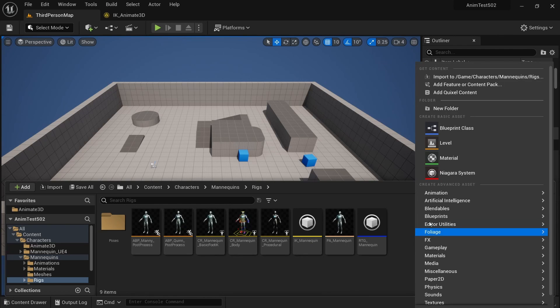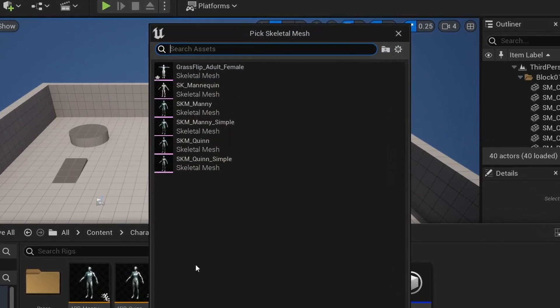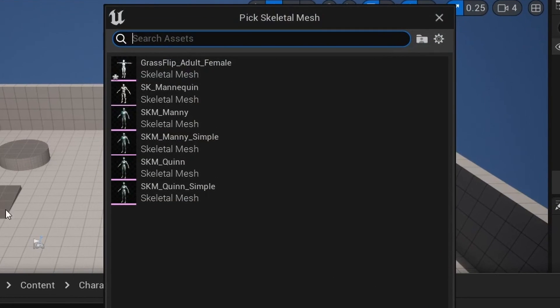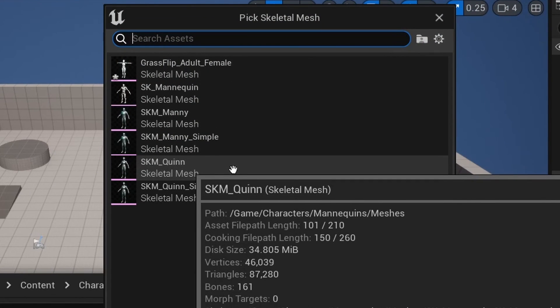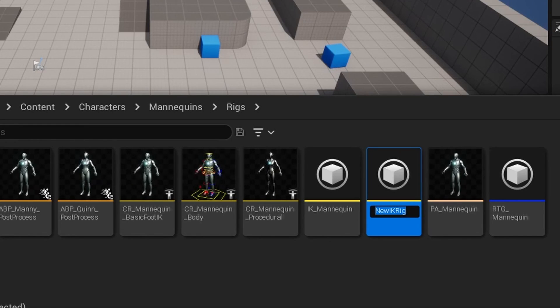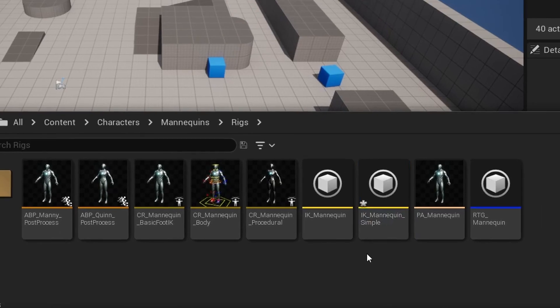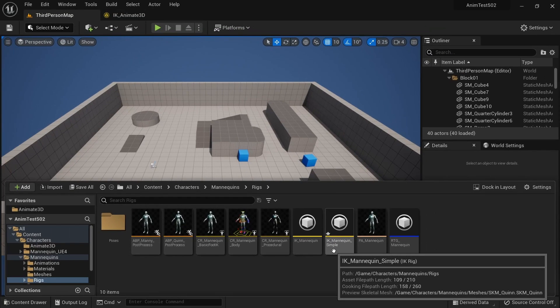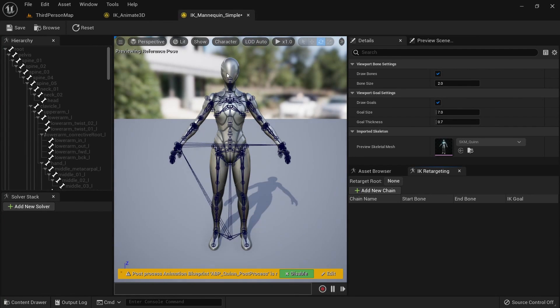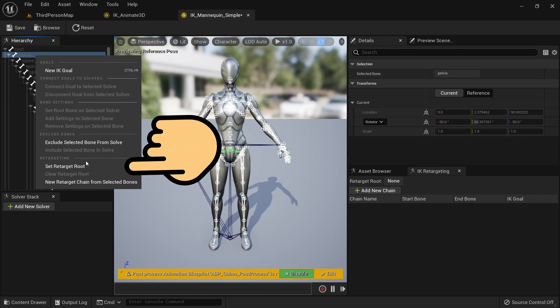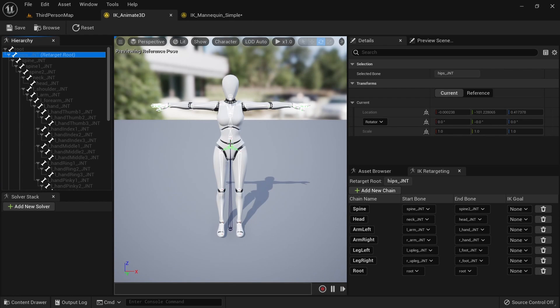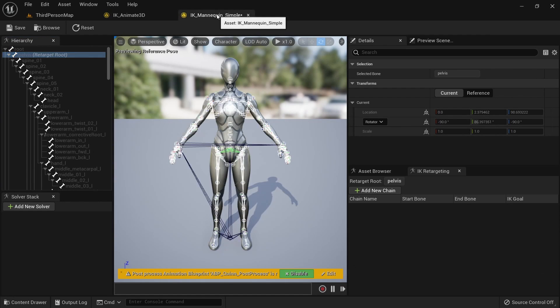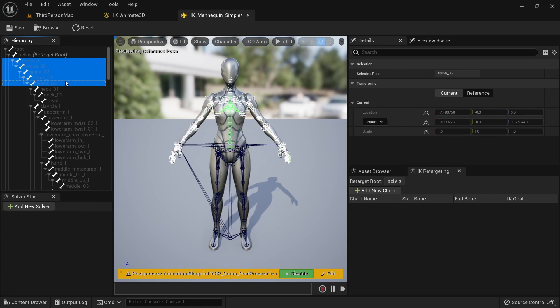Navigate to content, characters, mannequins, rigs. Right click and add a new IK rig. Select SKM_Quinn as the skeletal mesh and name the file IK_Mannequin_Simple. Double click to open it up. Now we need to do the exact same thing here which we did for our Animate3D skeleton. Right click the pelvis and set it as the retarget root to match our other skeleton. We then want to select all the spine bones and create a new chain called spine.